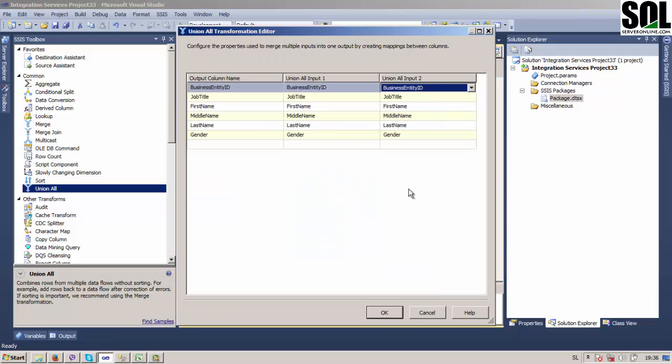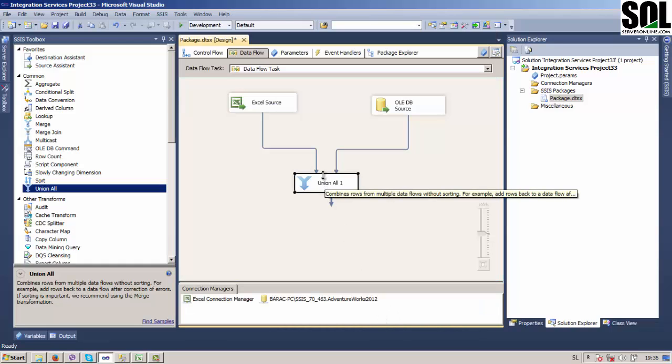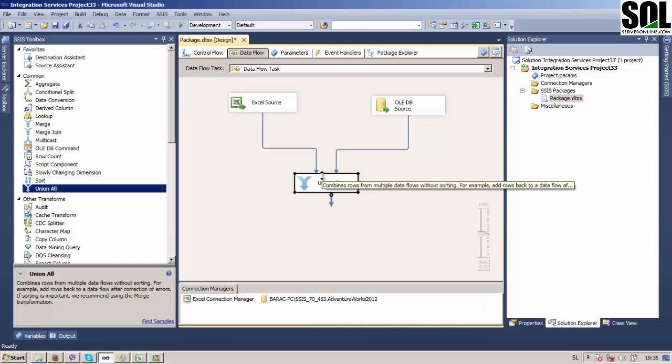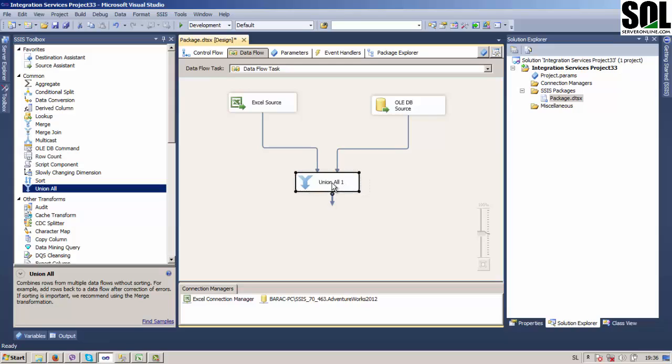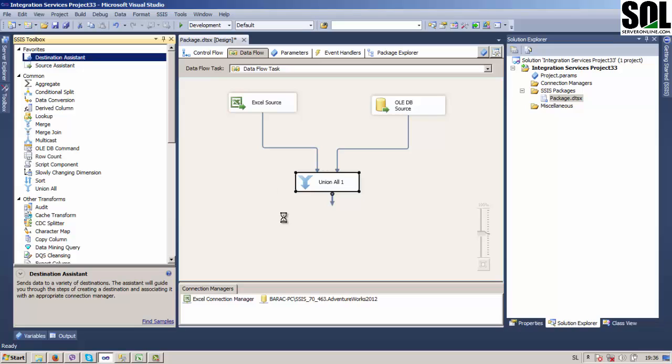Double click on Union All and choose Business Entity ID and there is no error anymore. Now we should choose our destination file. We could use for example some preview like derived column or something like that, but we will choose our database destination. We will create in the process of gathering this data our destination table and I will show you how.